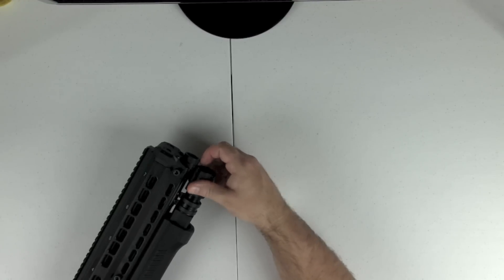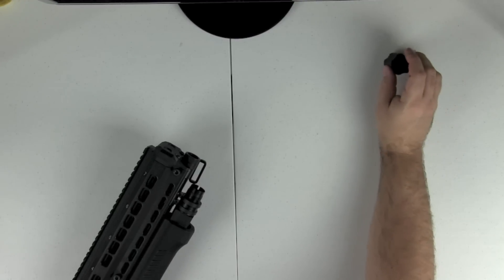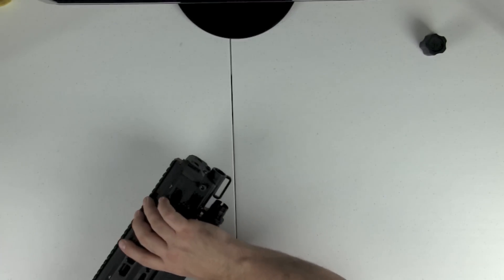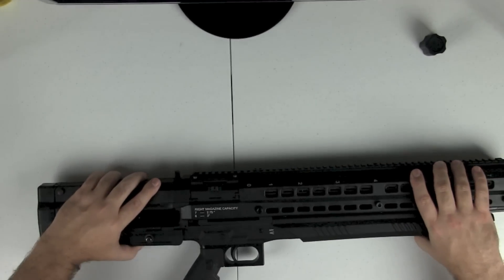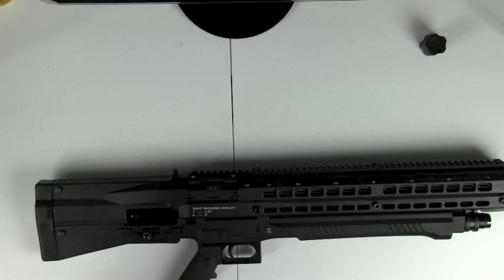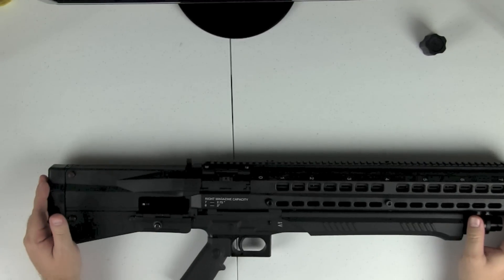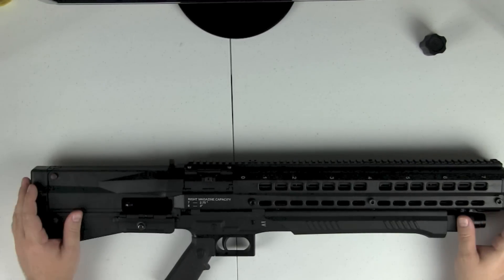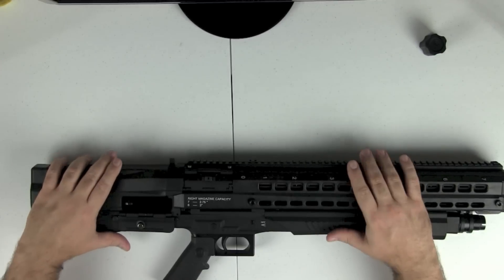To actually do a full detailed strip, you would have to have a screwdriver and a punch or hammer of some sorts. I mean, you could do this with everyday items, but I digress.